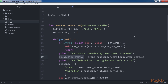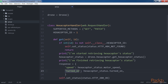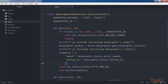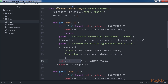Otherwise, the code prints a message indicating it started retrieving the hexacopter status and calls drone.hexacopter.get_hexacopter_status with synchronous execution, saving the result in the hexacopter_status variable. Then it prints a message indicating it finished retrieving the status and generates a response dictionary with the speed and turned_on keys and their values. Finally, it calls self.set_status with HTTP 200 OK and calls self.write with the response dictionary. Because the response is a dictionary, Tornado automatically writes the chunk as JSON and sets the content-type header to application/json.